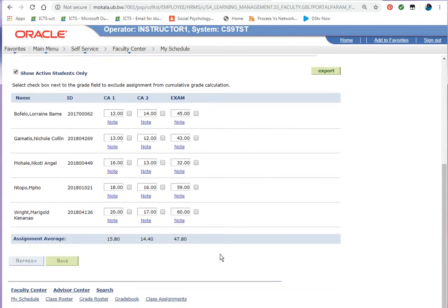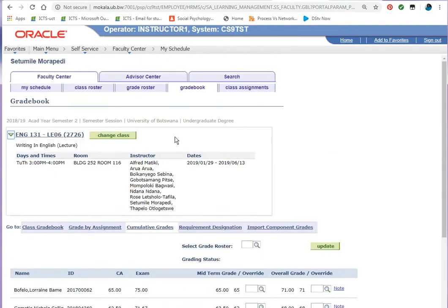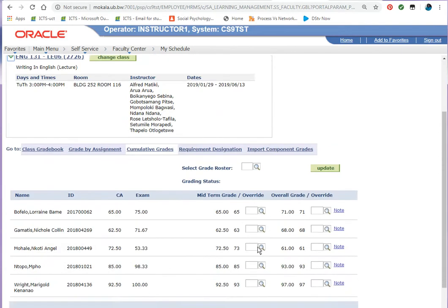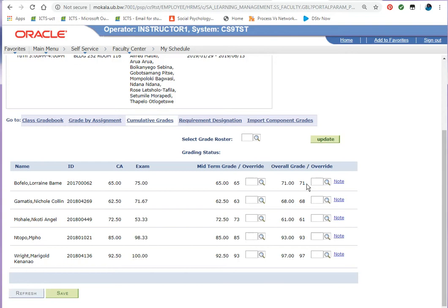The next step is to go to cumulative grades just to check over the marks again. The midterm grade is 65 for the first student and 71 for the final grade, which is a combination of the CA for that student as well as the exam. This goes for all my other students.